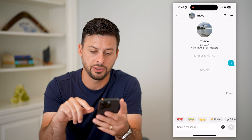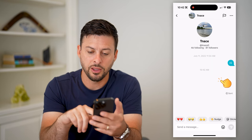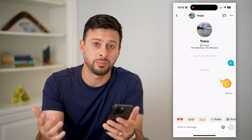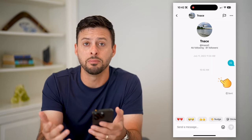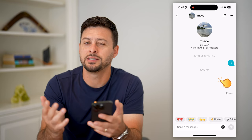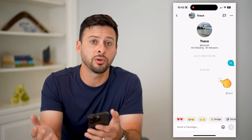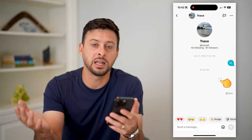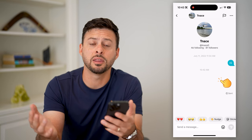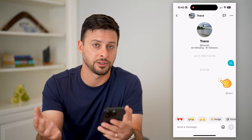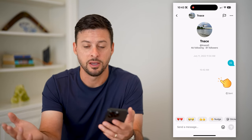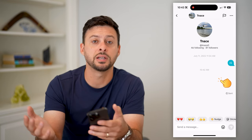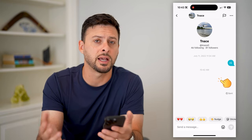All I have to do is tap nudge here, and you can see it sends a little nudge. It's basically an emoji that's similar to the Facebook poke. This doesn't really mean anything or do anything — it just basically means that you're wanting to talk with somebody, get their attention, or something like that.